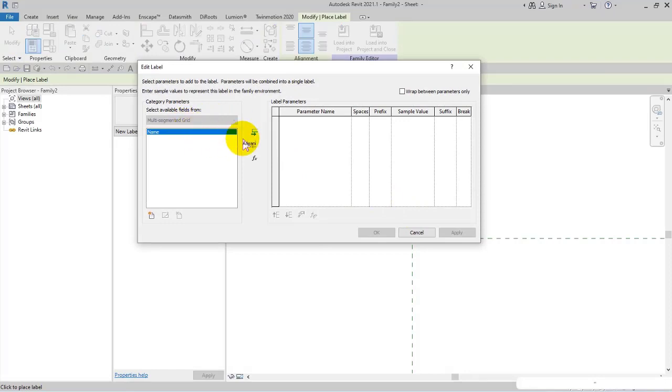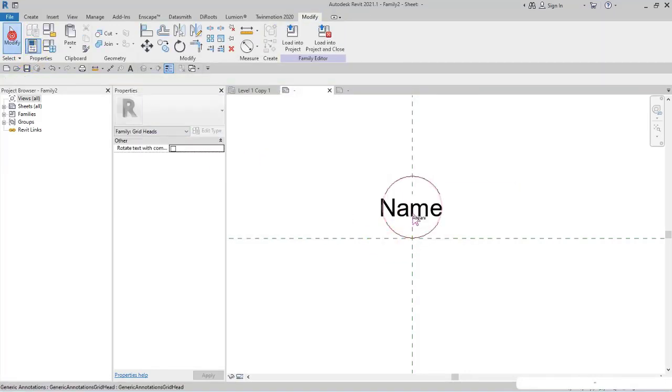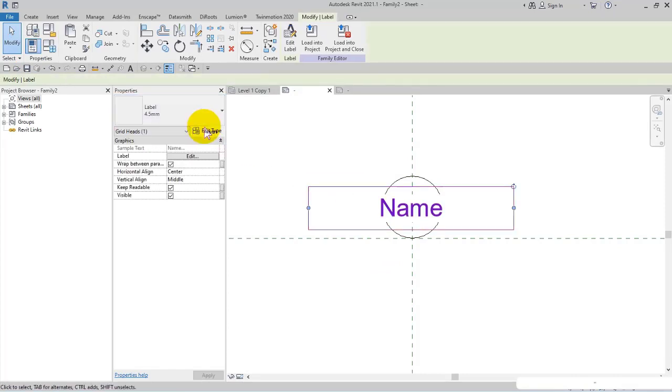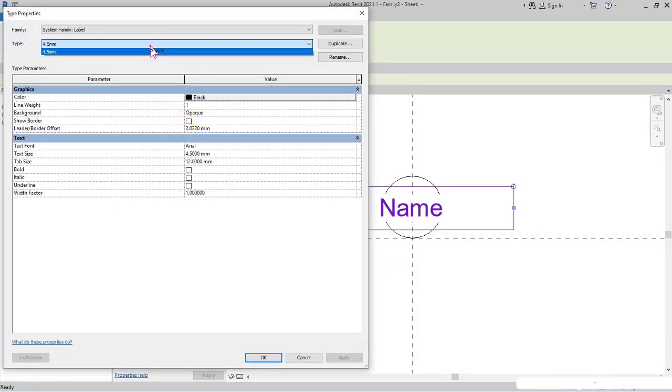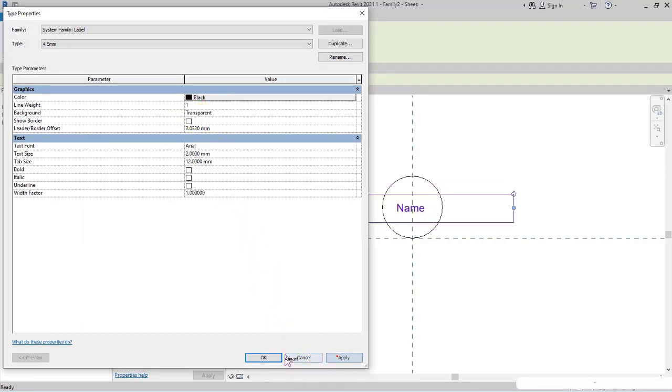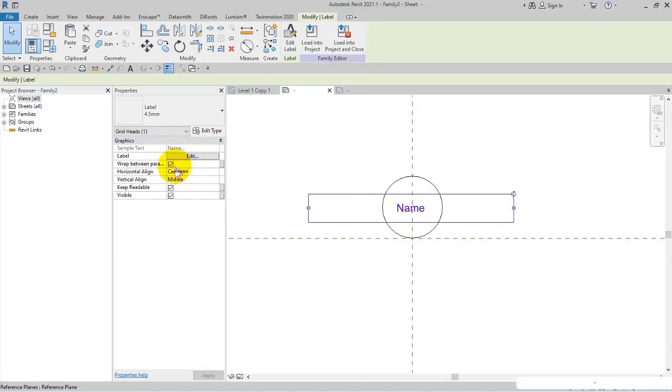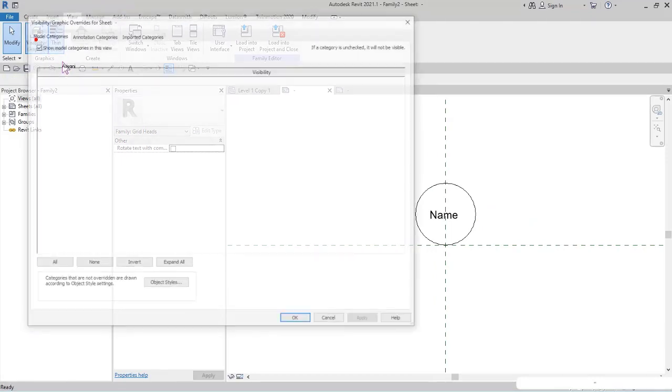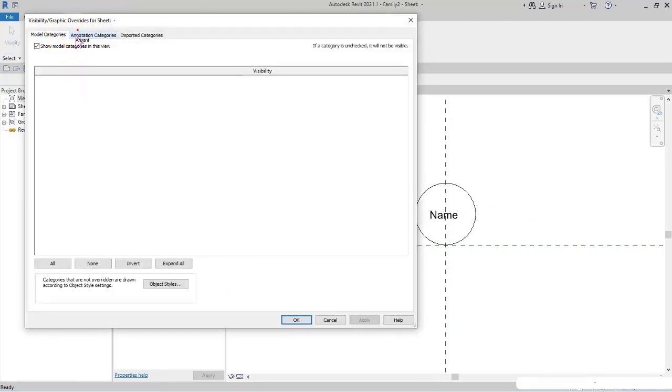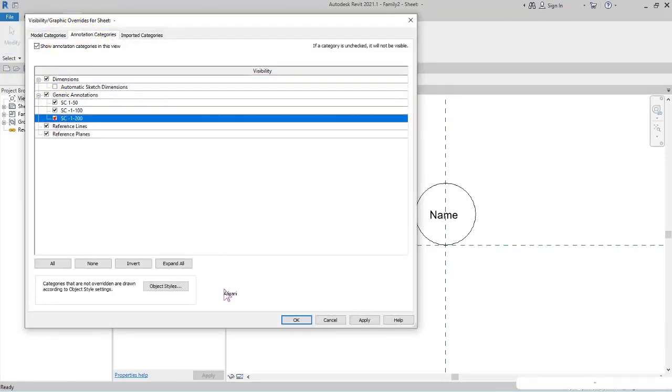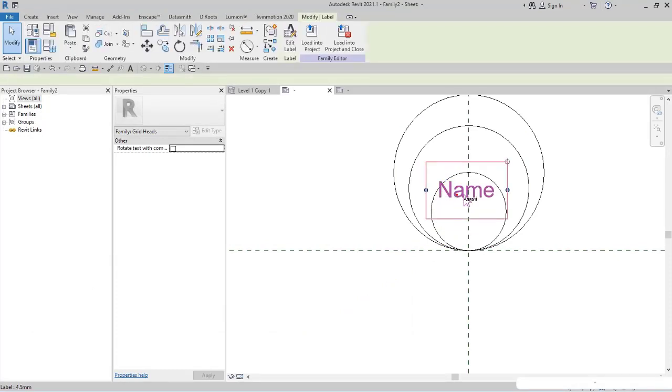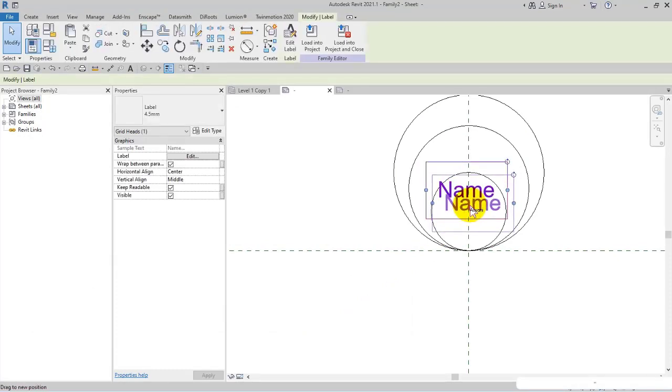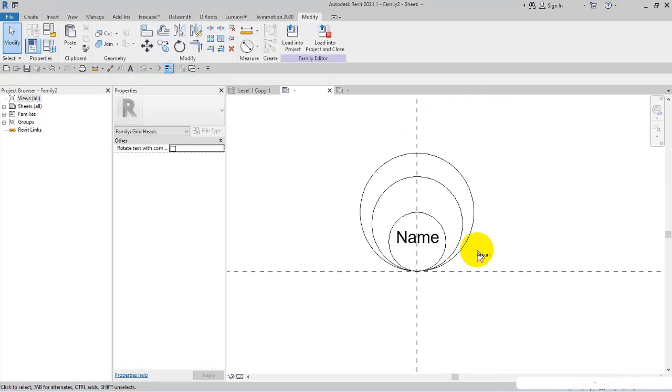I add the name, check 'Wrap between parameter only', select the name, edit type. I set the background to transparent, text size to 2 millimeters, apply and OK. Let me test it - I open Visibility Graphics, then check the other subcategories. Well done.